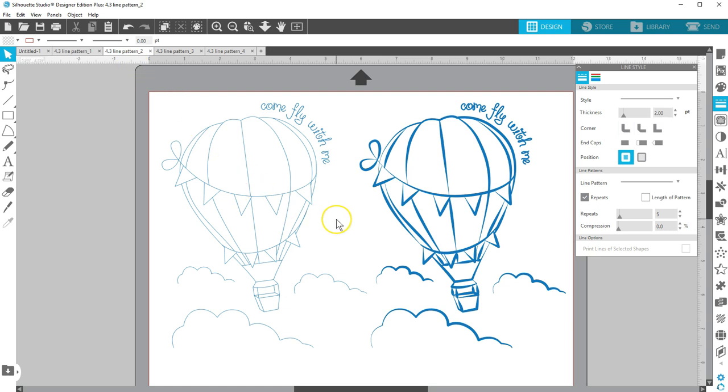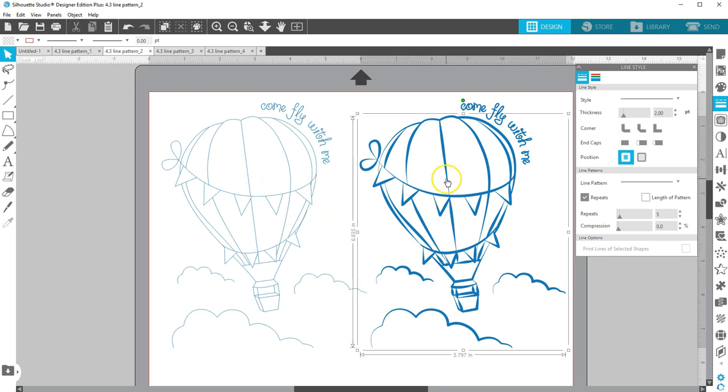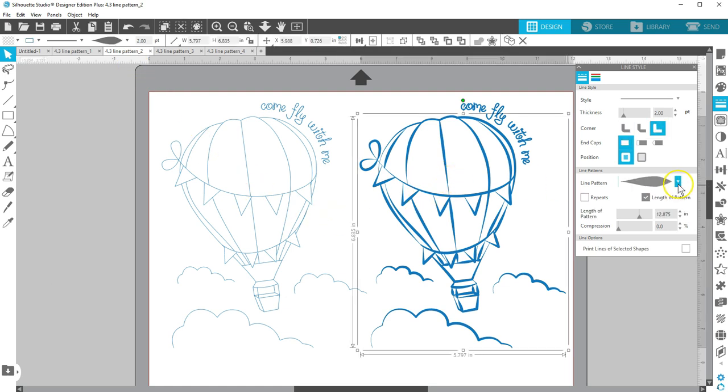This was a single stroke sketch file where I added this line pattern and used Length of Pattern to fine tune it.